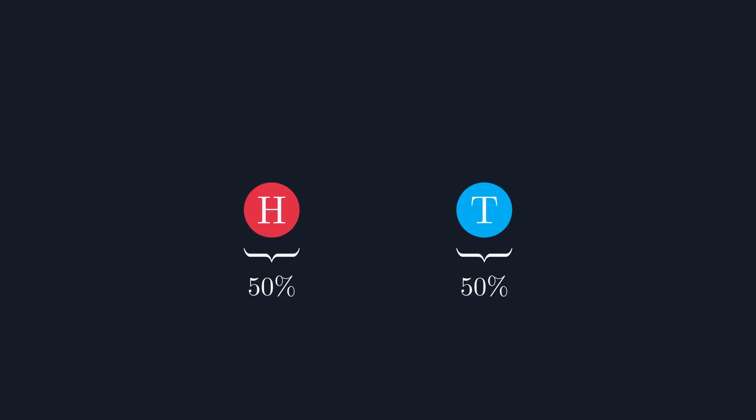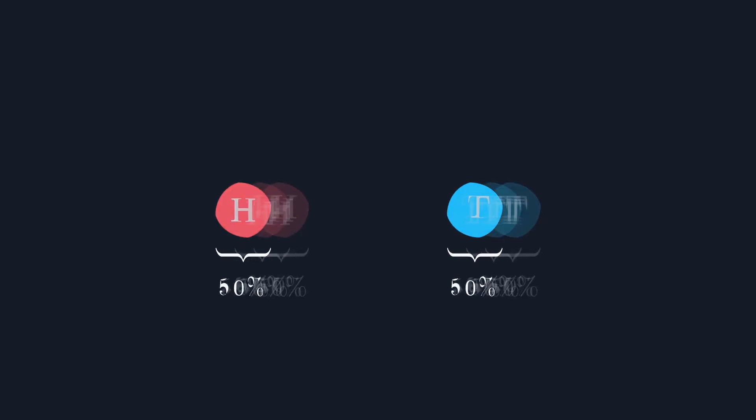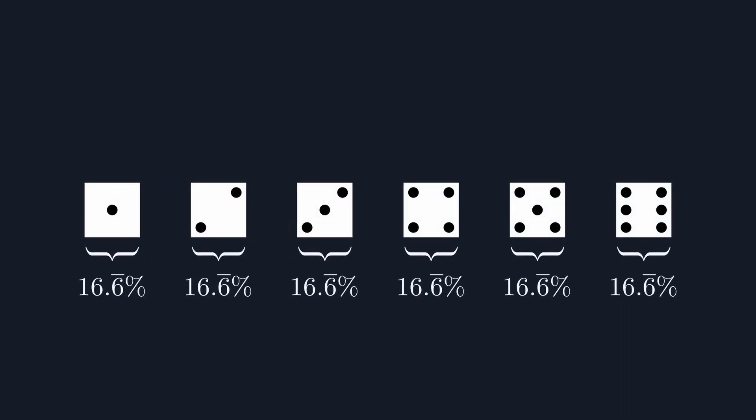The problem comes when you look at something like the roll of a dice, where the probability of landing on any given side is 16.6 recurring percent, which is not very neat. Instead, you might consider saying that the probability of a dice landing on any given side is 1 sixth.